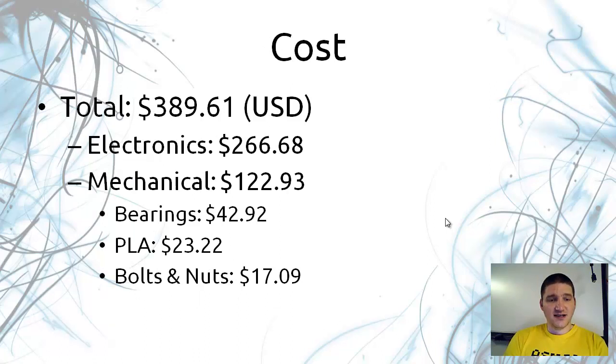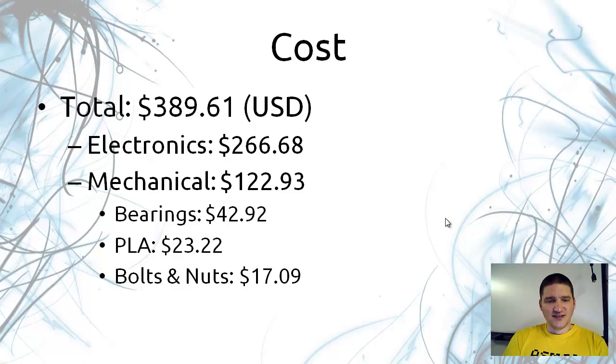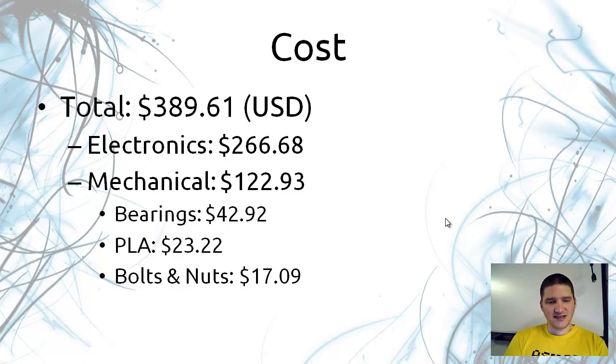The cost is about $390. About $270 is in electronics and about $120 is in the mechanical setup. I broke that down to $43 of bearings, $23 of plastic, and $17 of nuts and bolts.